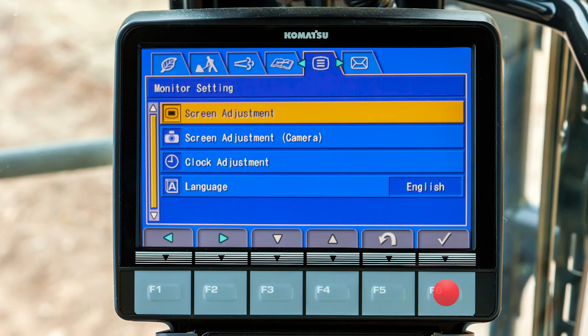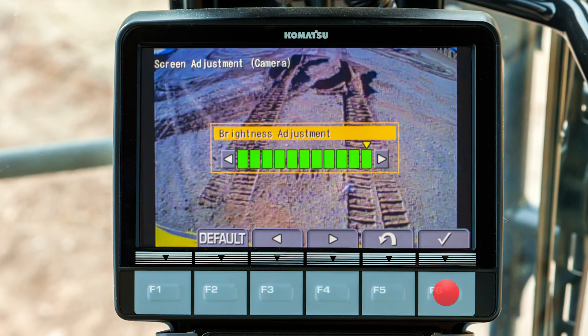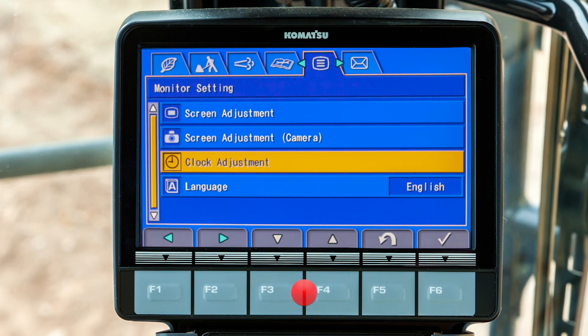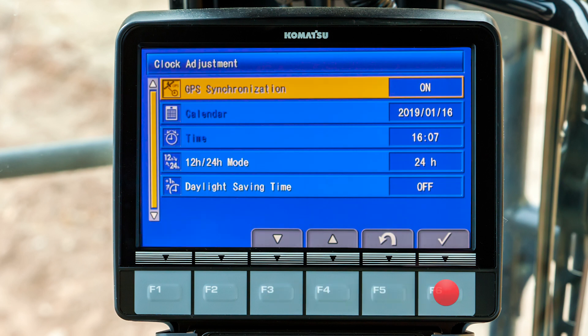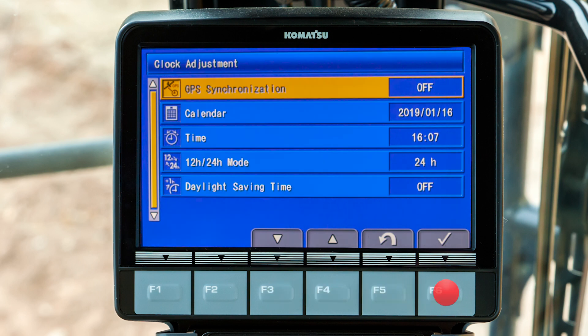Back at the monitor setting tab, scroll to the menu item for screen adjustment camera and press F6. This is where the operator adjusts the brightness for the rear view camera. Scroll down to the menu item for clock adjustment and press F6. The first menu item is GPS synchronization, which uses the Comtrax modem for determining time and date. Notice that the menu items for time and date are grayed out. Press F6 to turn off the GPS synchronization — with synchronization off, the time and calendar are no longer grayed out.